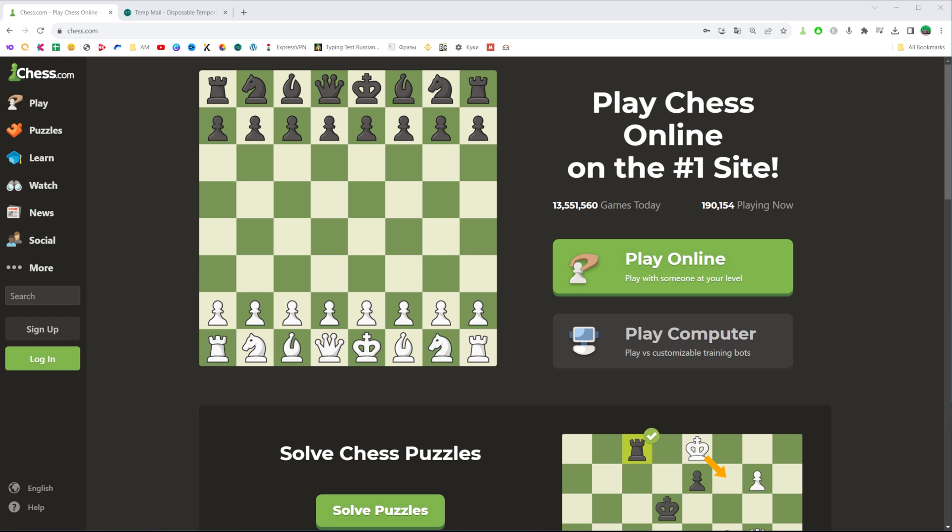In this video I'm going to show you how you can easily create an account on Chess.com. Be sure to watch the video to the very end so you don't make any mistakes, and of course do not forget to like this video and subscribe to my channel. Thanks guys!